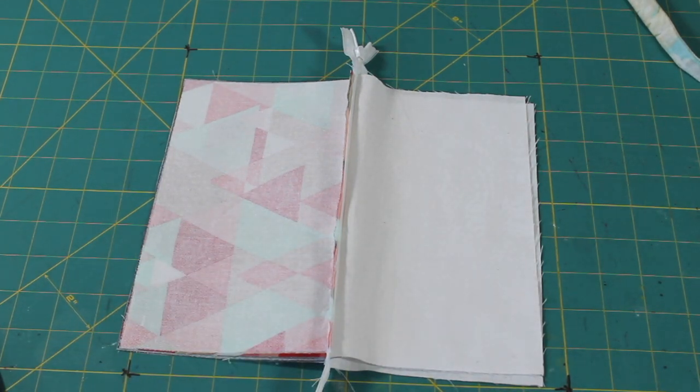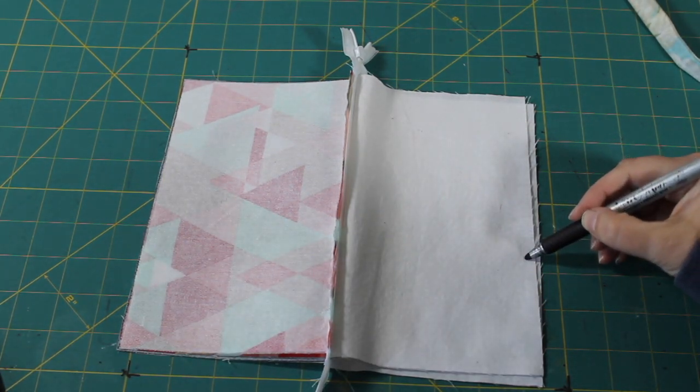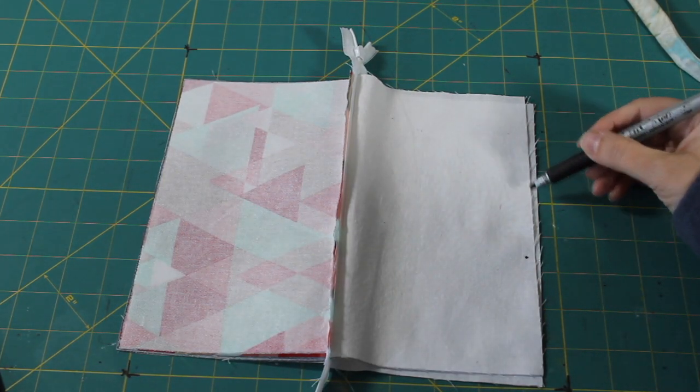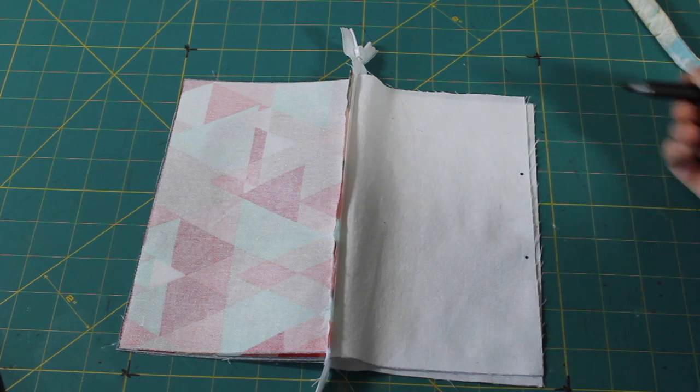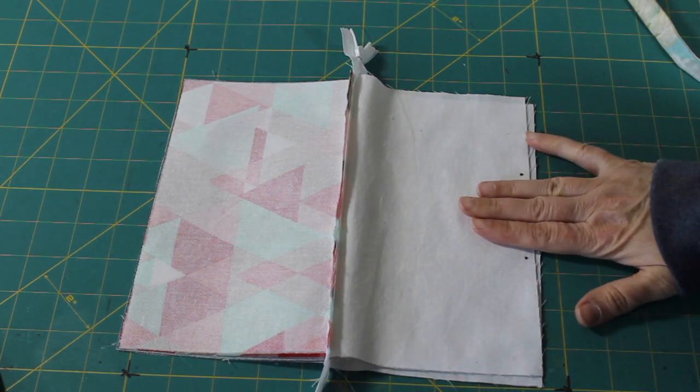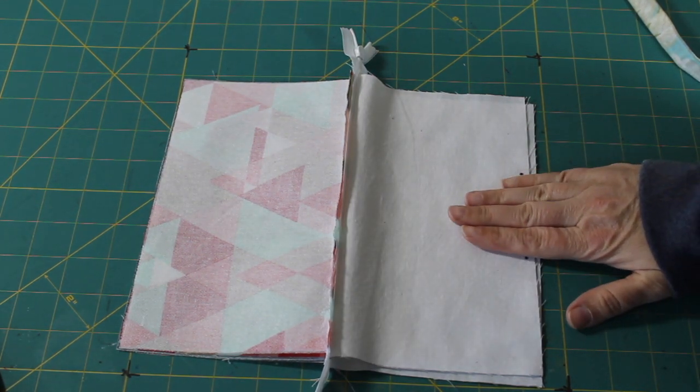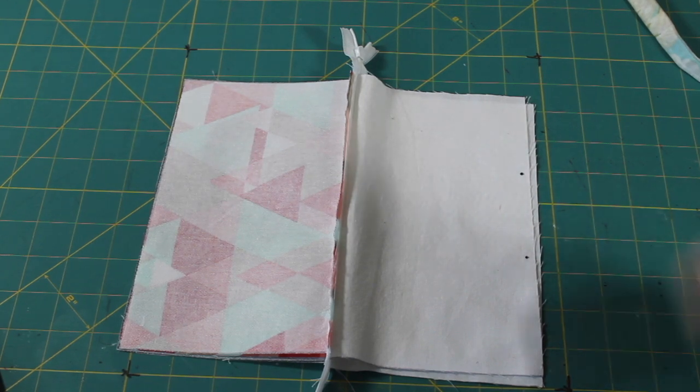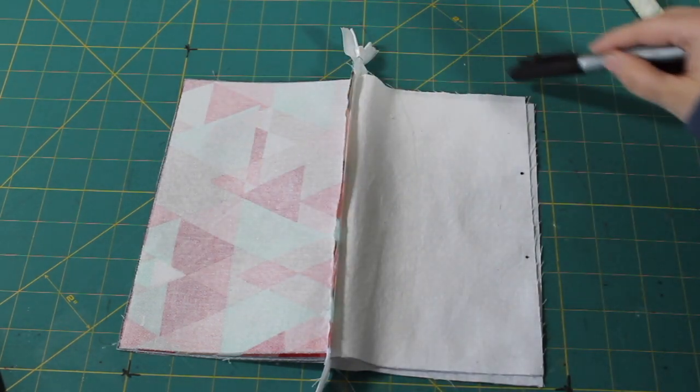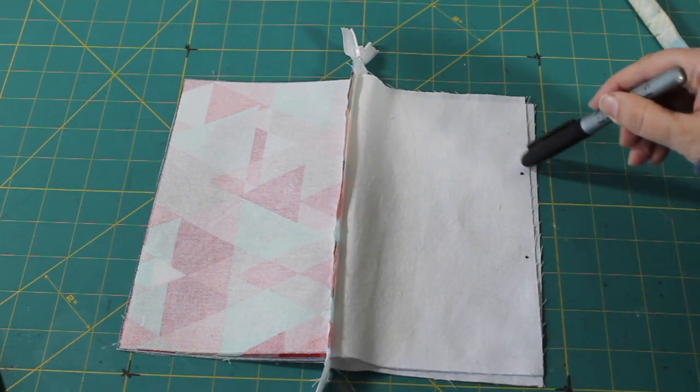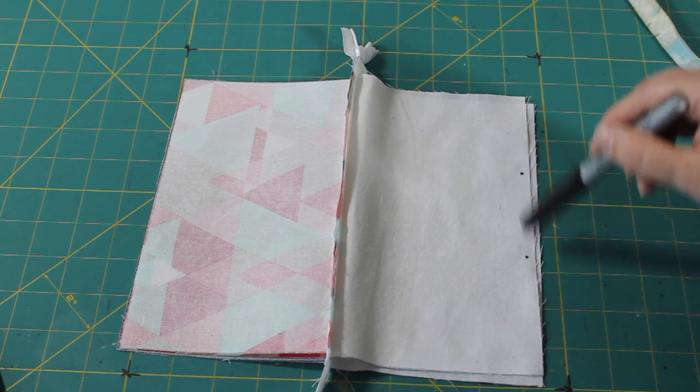I'm going to mark a spot like right here to like right there, about three or four fingers. Sew all the way around and stop and start at these dots. You want to leave a hole there.